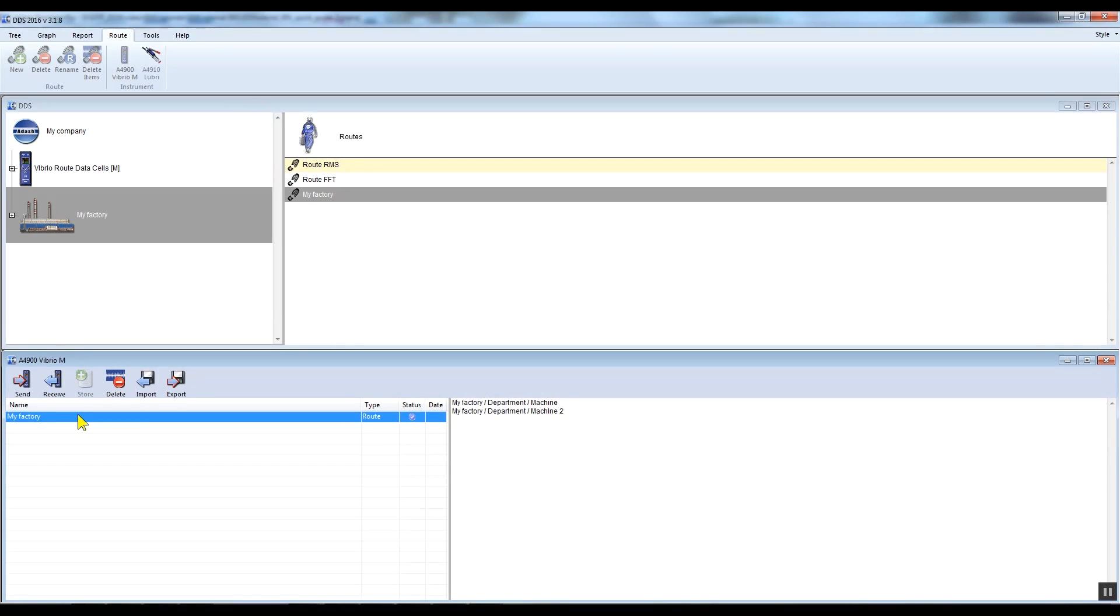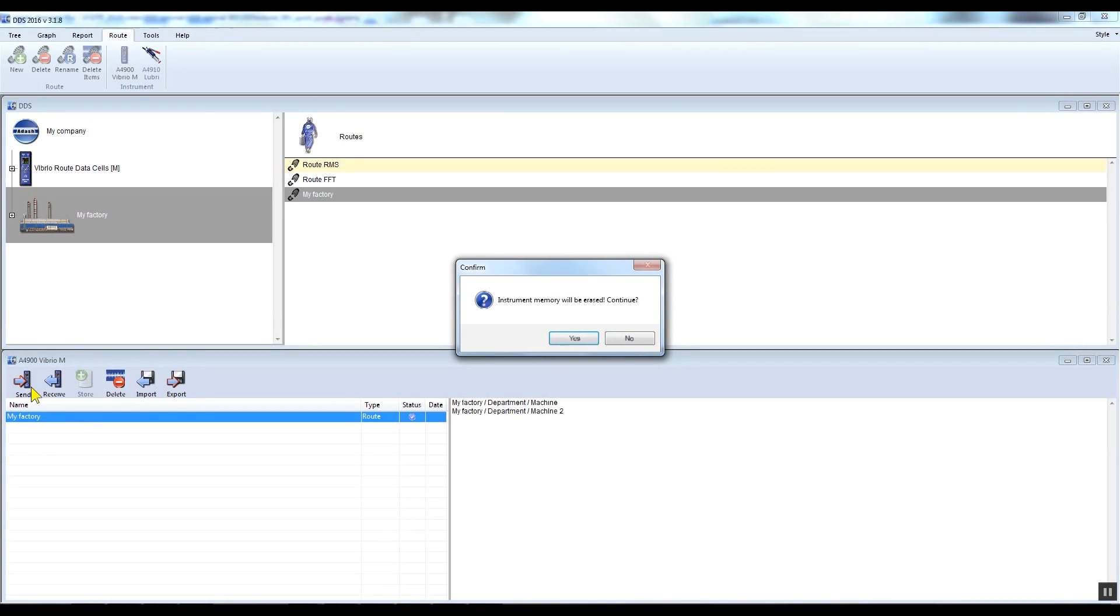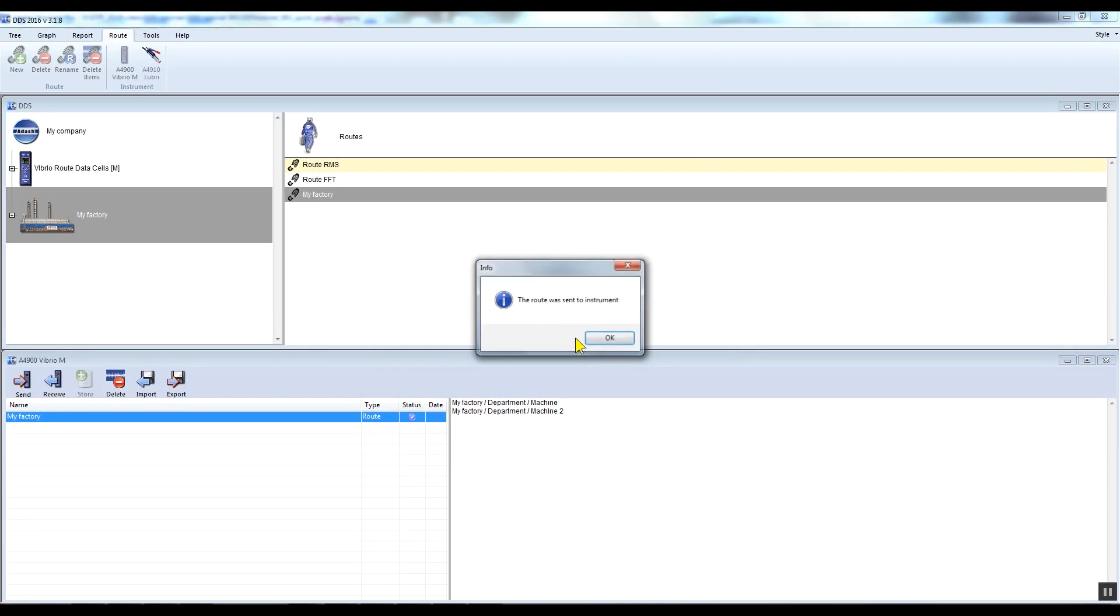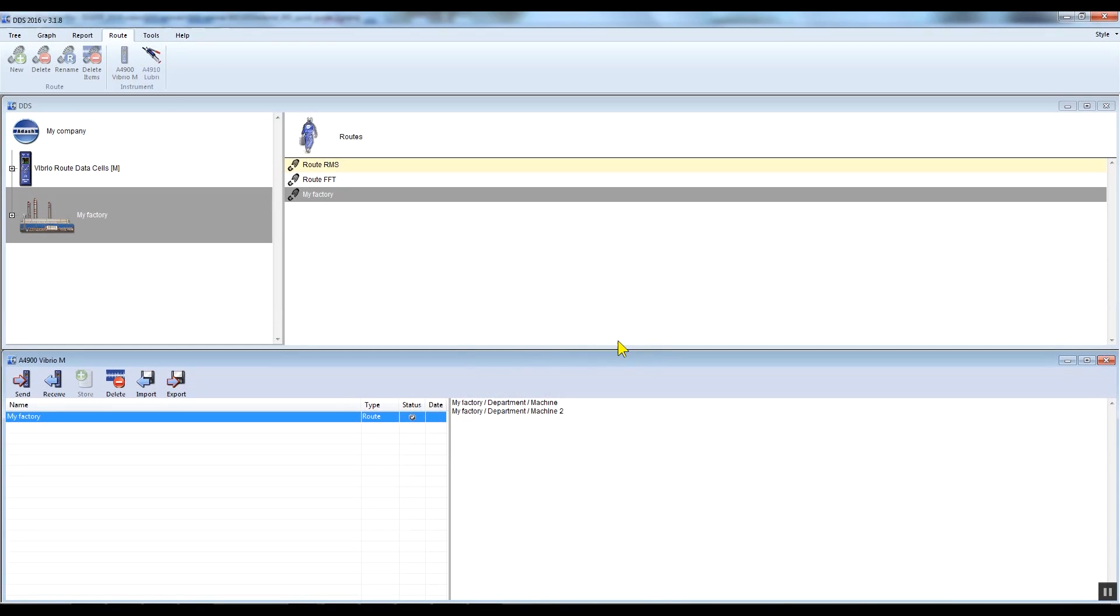I activate my factory route - it has to be blue - and click the send button. The window with a notification about memory erasing will appear. Only one route can be saved in the Vibrio M memory at one time. I confirm by clicking OK, and then my route is loaded to the Vibrio M. You should see the USB picture on the Vibrio M once it connects with DDS.